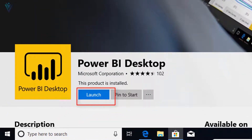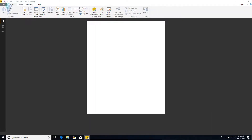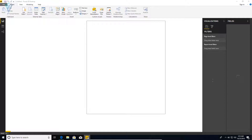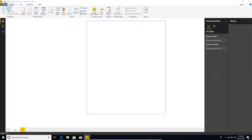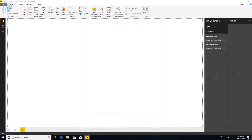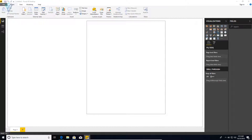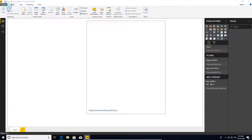Our download is completed successfully. Next, I want to launch it. For this, I am going to click on the Launch button. And finally, this is Power BI Desktop. So let me quickly close this.